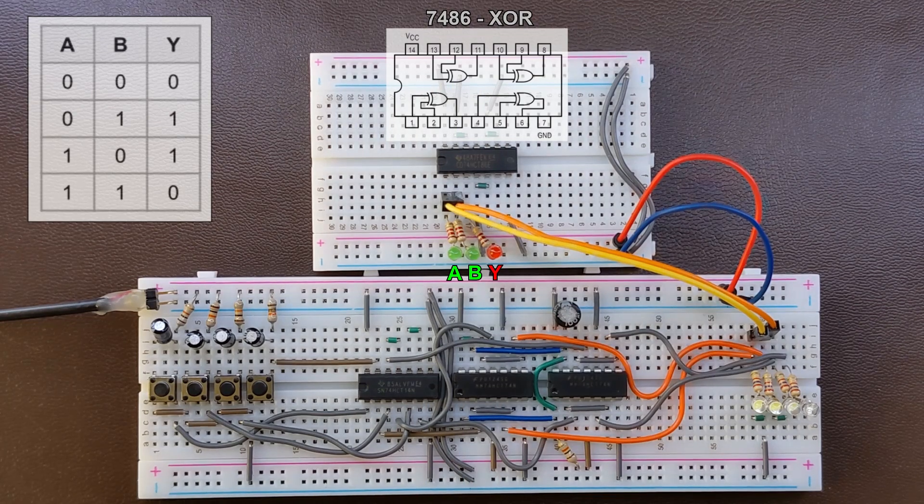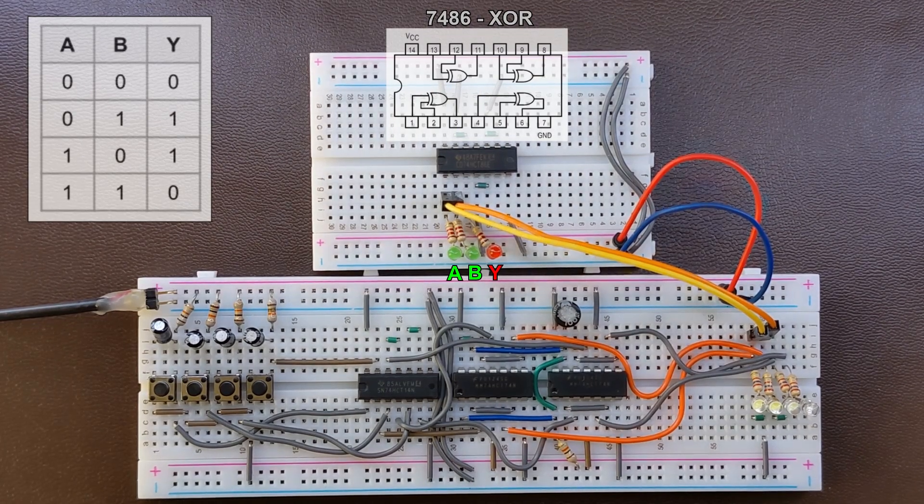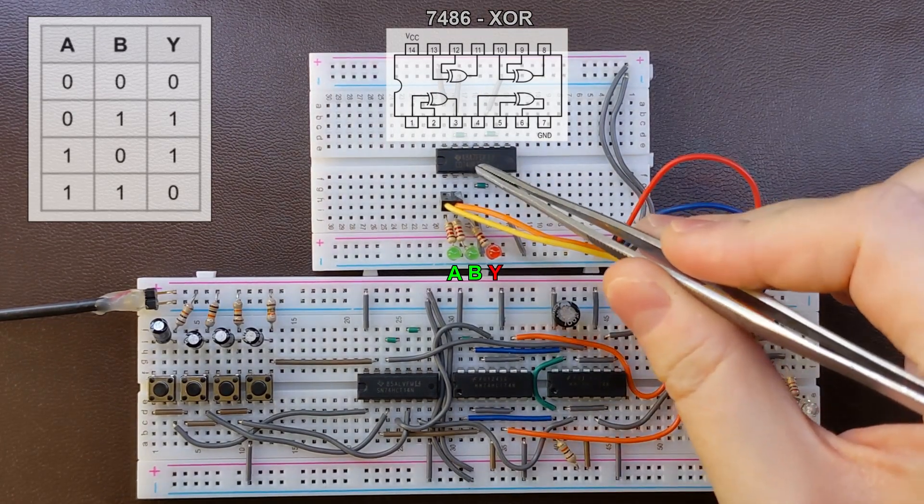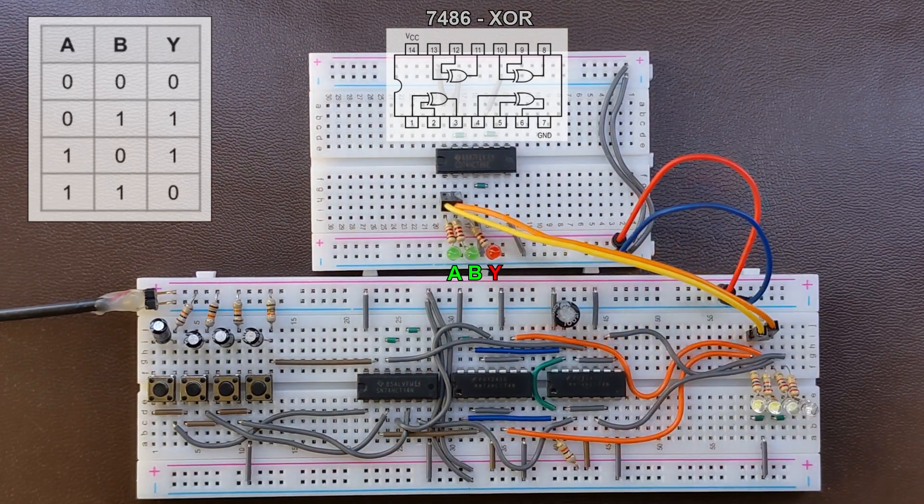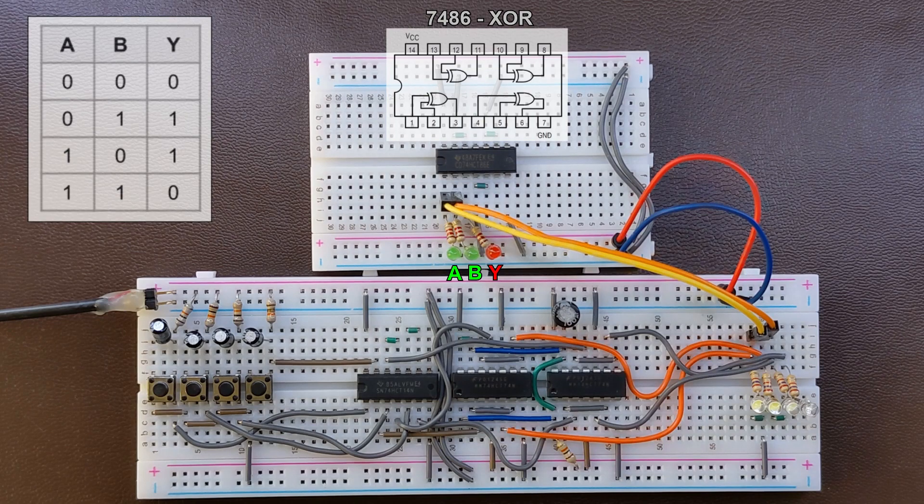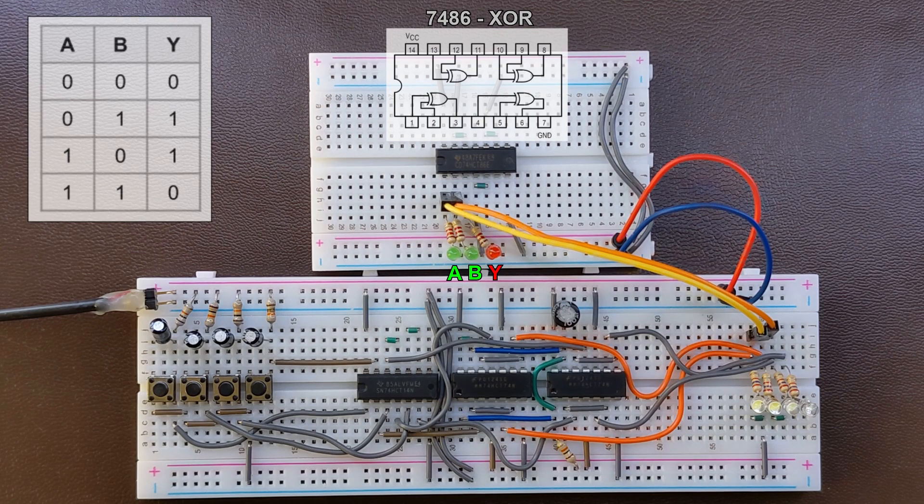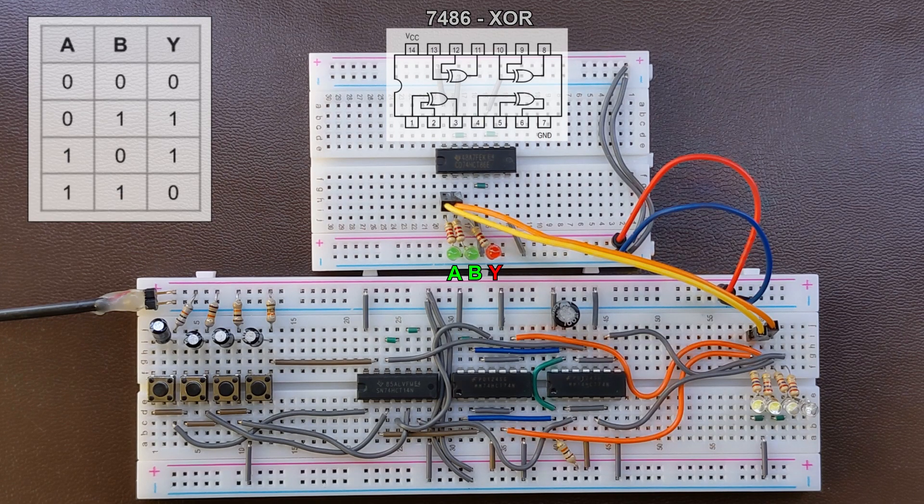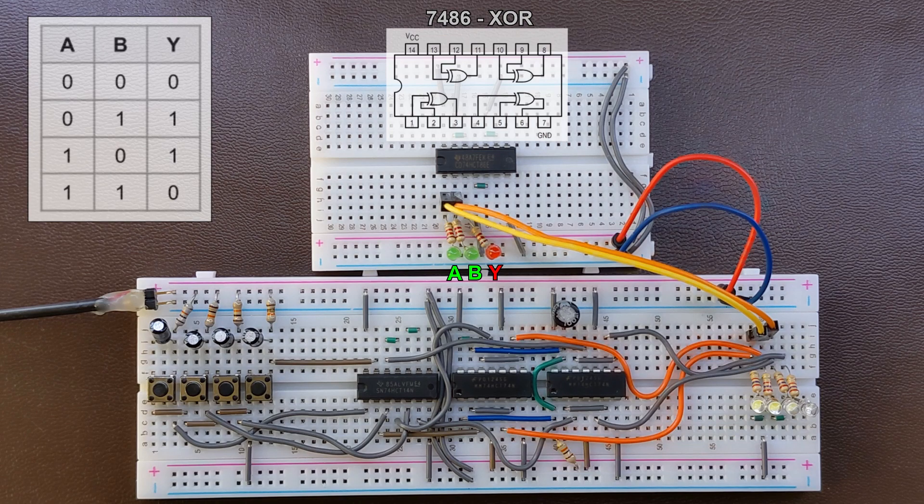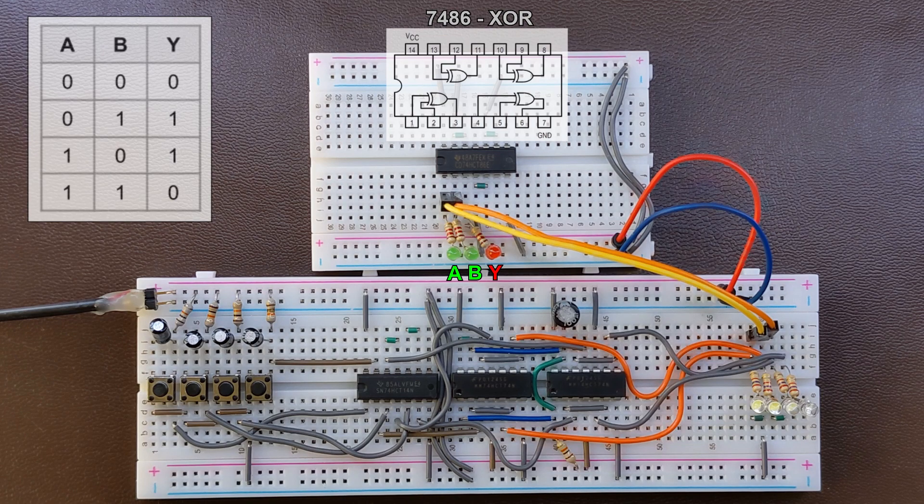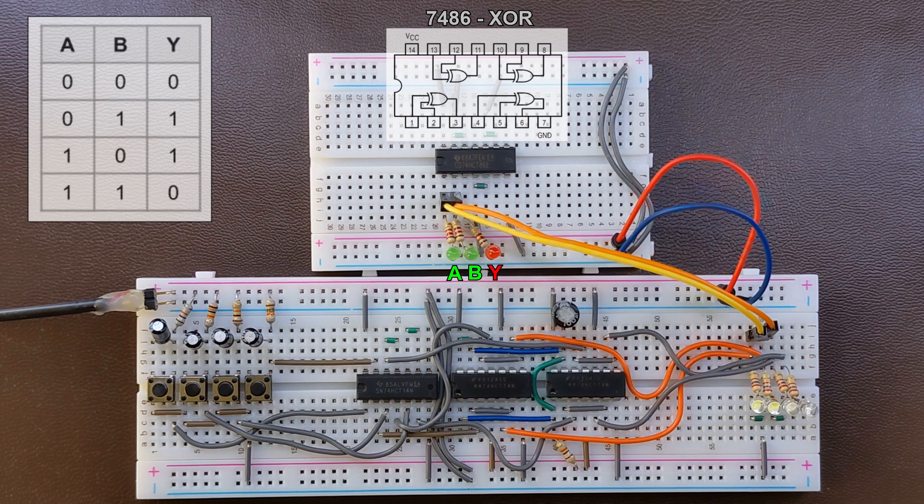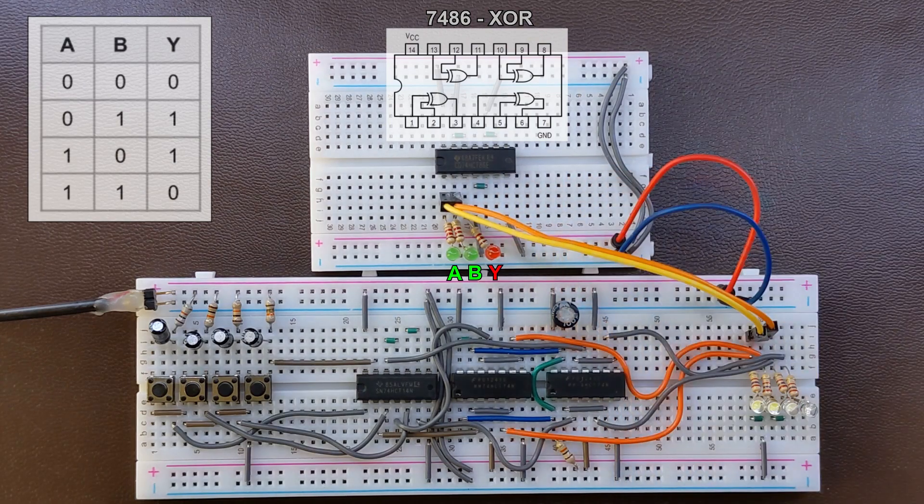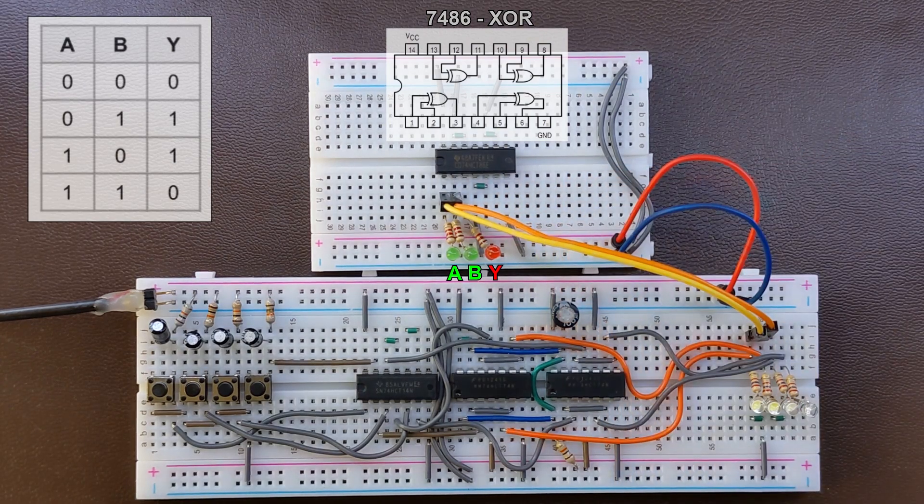In this experiment I'm going to use this 7486 chip containing four XOR gates. The pin layout is the same as those we saw in all other gates with the exception of 7402, so the inputs of the first gate are on pins 1 and 2 and the output on pin 3.